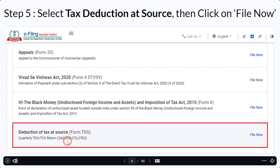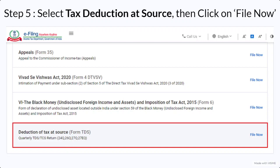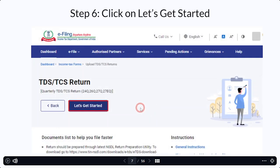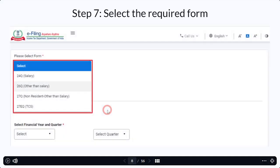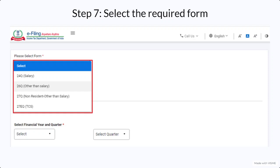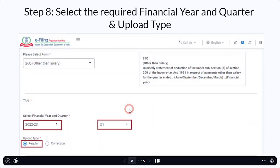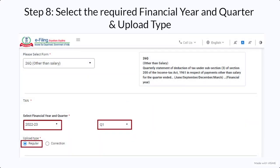It contains all the TDS and TCS returns: 24Q, 26Q, 27Q, and 27EQ. On the right hand side, there is an option of 'File Now.' Once you click on file now, you have to click on 'Let's Get Started.' After that, you have to select the desired form for which you are about to upload the return. After selecting the required form, you will then select three things: your financial year, the quarter relevant to that financial year for which the return is being uploaded, and the upload type — whether it is a regular return or a correction of a previously filed return.